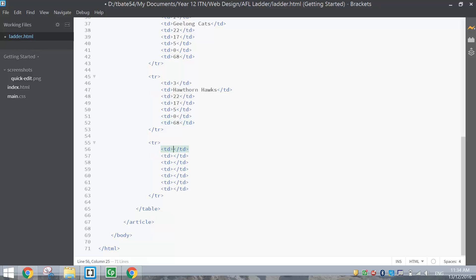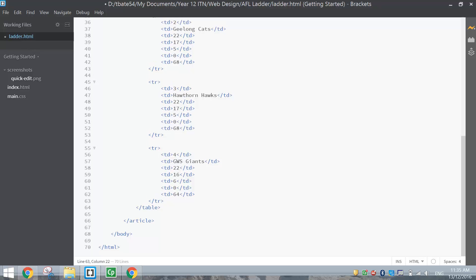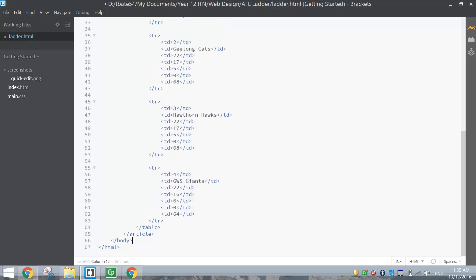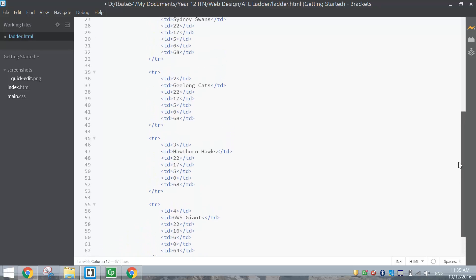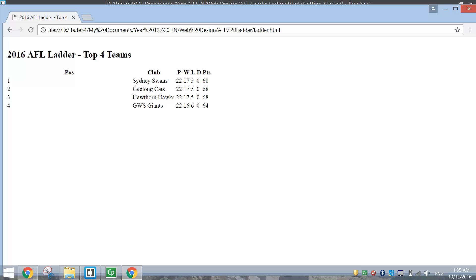The fourth team was GWS Giants: position 4, GWS Giants, 22 games played, 16 wins, 6 losses, 0 draws, and 64 points. That is our table fully populated now. I'll just delete some empty rows we don't need. It wasn't too hard to fill out with a bit of copy and pasting — now we've got all the information in, it's just a matter of styling it up.